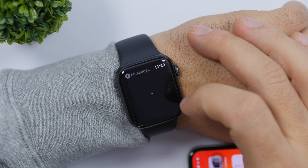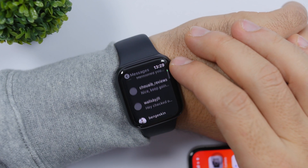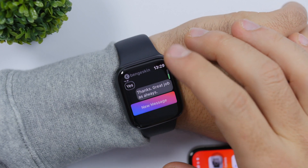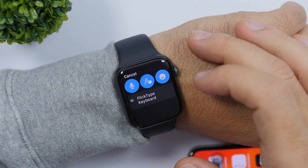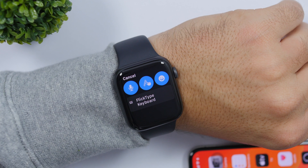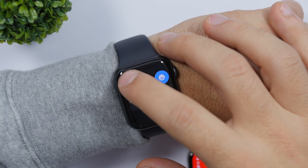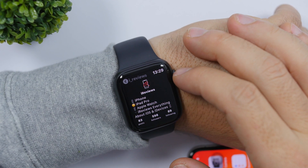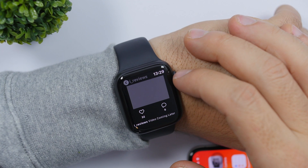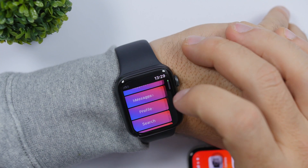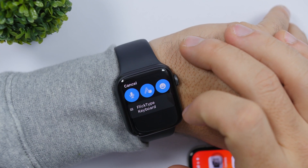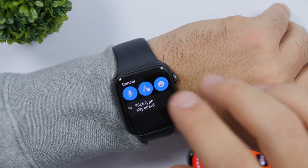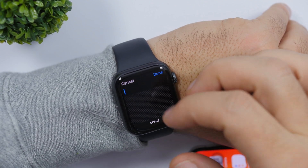Then you'll have Messages. If you go to Messages, you'll have a list of all your recent messages, and you can write a new message directly from Instagram on the Apple Watch. Just tap on new message and you'll be able to type it directly from the Apple Watch. There's also the Profile tab where you can see your profile and all your recent posts. And there's a Search bar where you can search for any account, tags, or anything you want on Instagram.